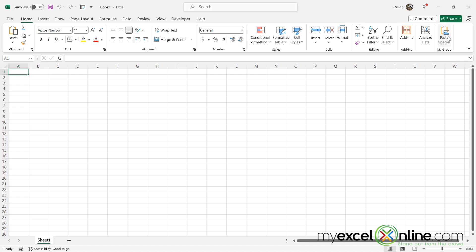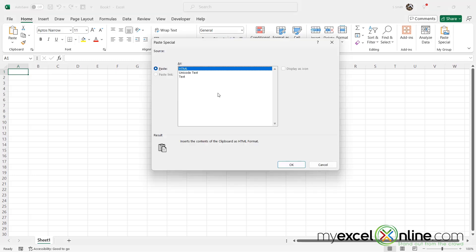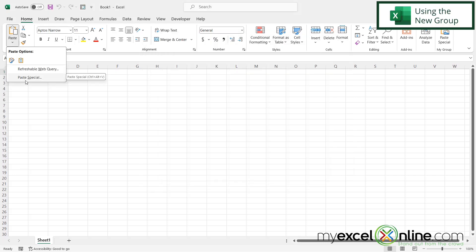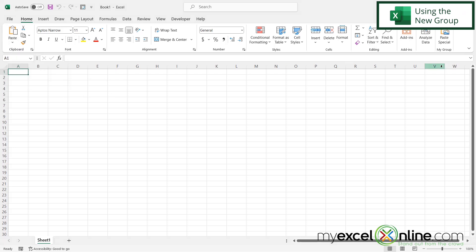So if I click the paste special button, I'm going to get the paste special screen instead of having to go over here under paste, and then get paste special right here. So I've saved myself a couple of clicks by customizing my ribbon with something I use all the time.